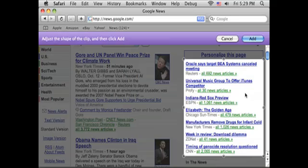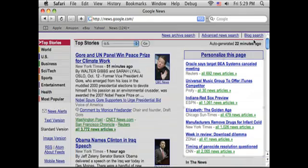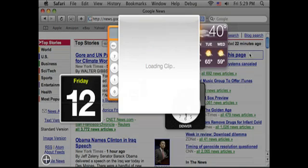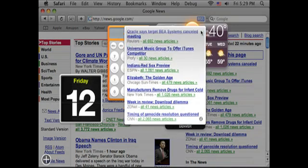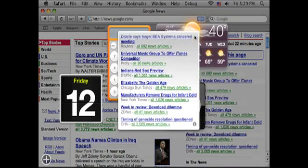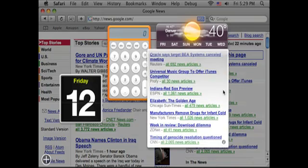Another one of our favorite features involves Safari and the dashboard. You can now create your own widget by selecting an area of a web page. That area is now a self-updating clip widget. Pretty neat.